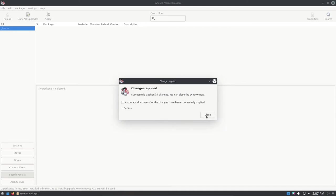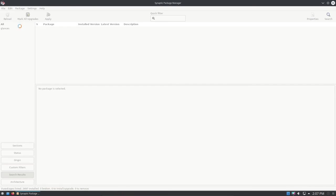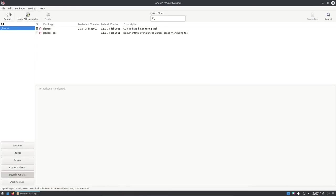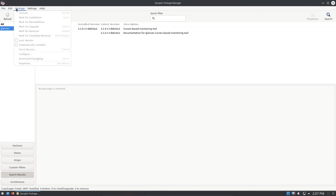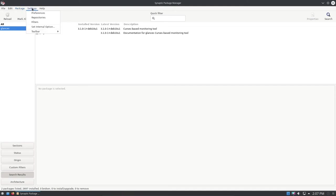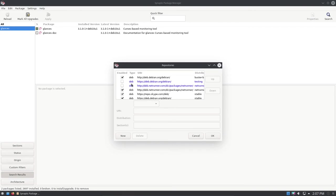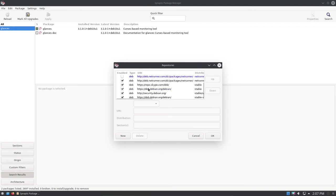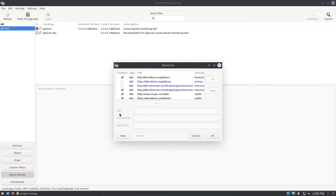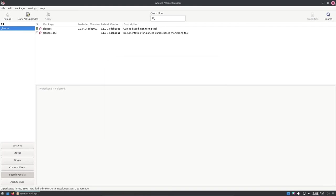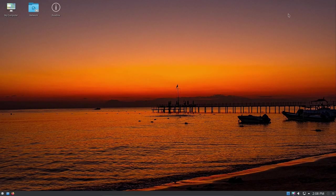Not only will Synaptic Package Manager allow you to install applications in your Linux system, but it will also allow you to work with your repositories. I'll show you that momentarily. The changes have been applied. If you come up here to Settings, Repositories, here are the repositories that are installed in the system. If I wanted to select this one, I could tick it and go OK, and I'd also be running this repository. If you want to get one from the web, you can come down here and grab one for a URL or distribution. A PPA can be incorporated this way as well. Let's go ahead and close the Synaptic Package Manager.